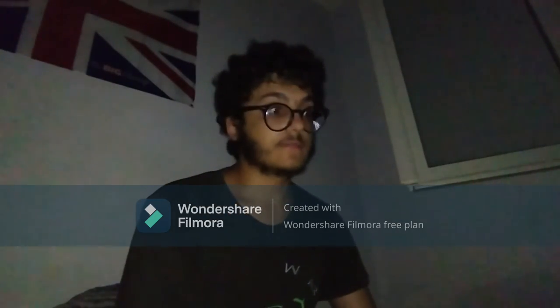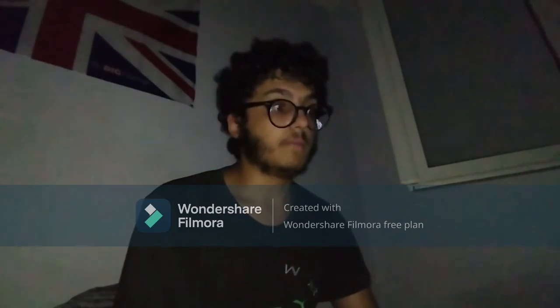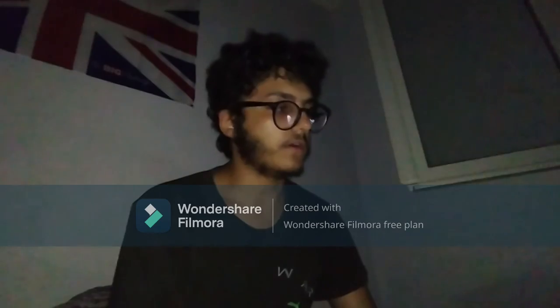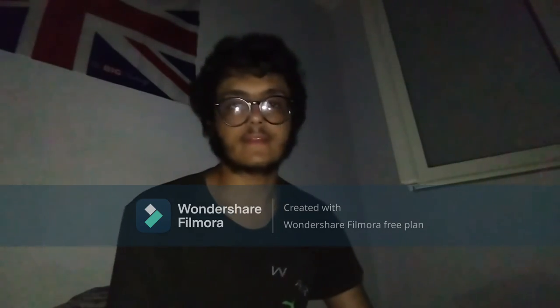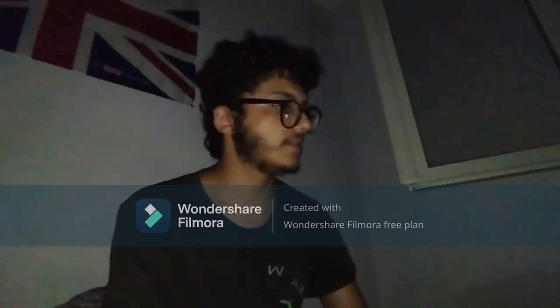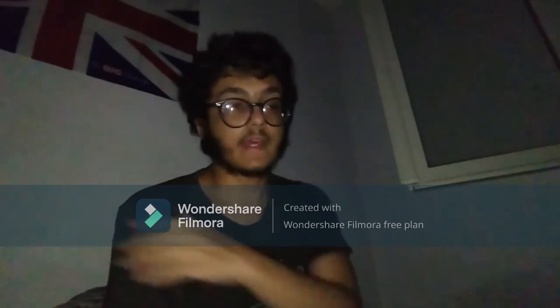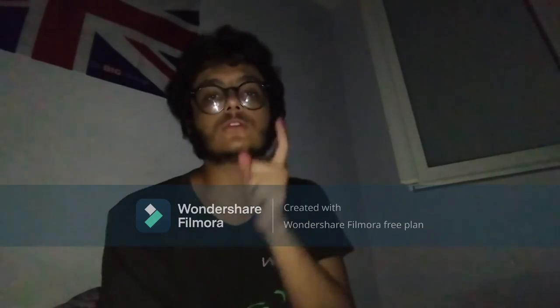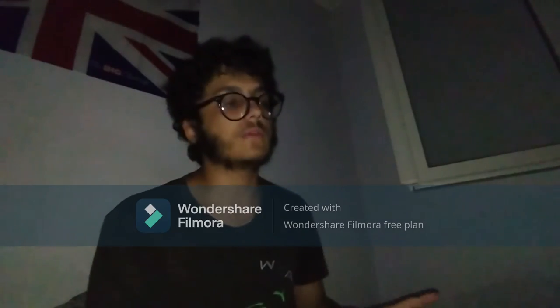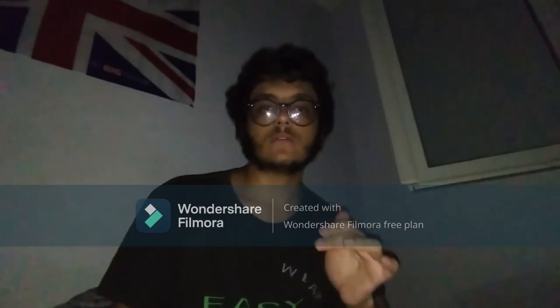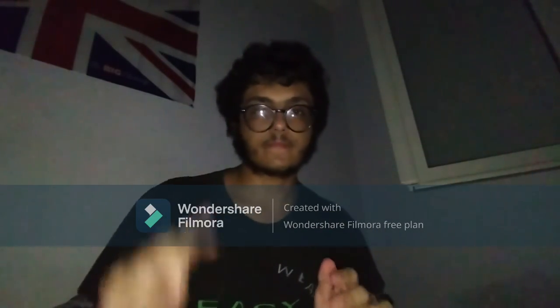TweetDeck is pretty much the most useful of all clients that exist for Twitter. I'm going to show it to you and explain real quick how to use it.